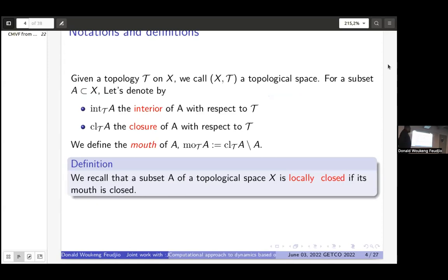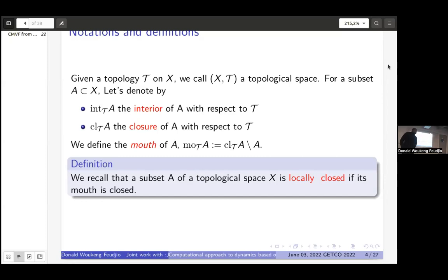We start with some quick definitions and notation for combinatorial multi-vector fields. The closure map is defined as the closure of a subset of the topological space minus that subset. We will use a lot the notion of locally closed: a subset A of a topological space X is locally closed if its mouth is closed.